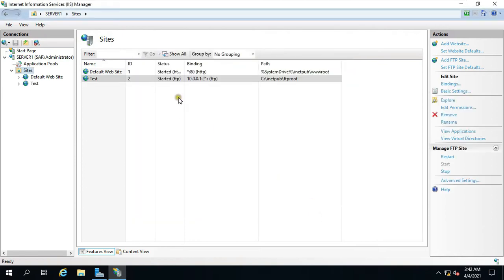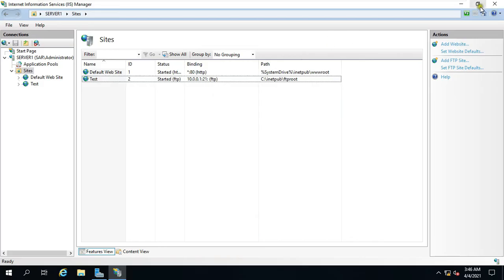As you can see, our FTP site is created successfully and listed ID number 2. Minimize IIS console.